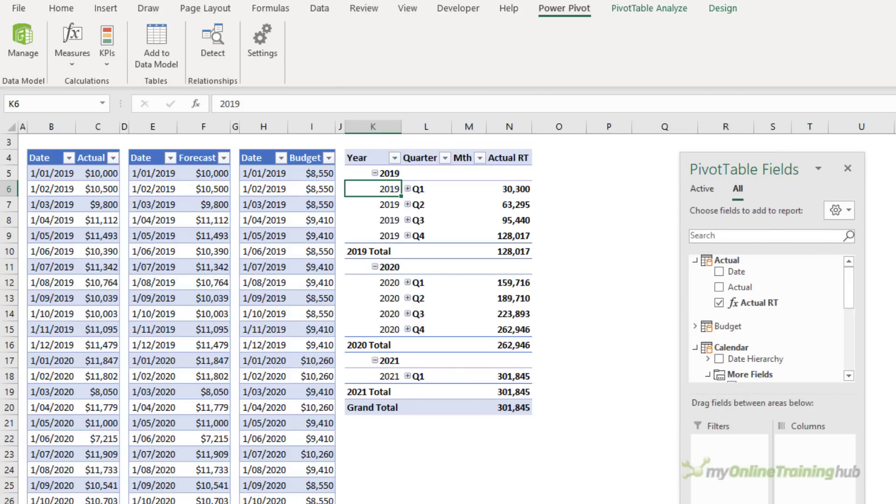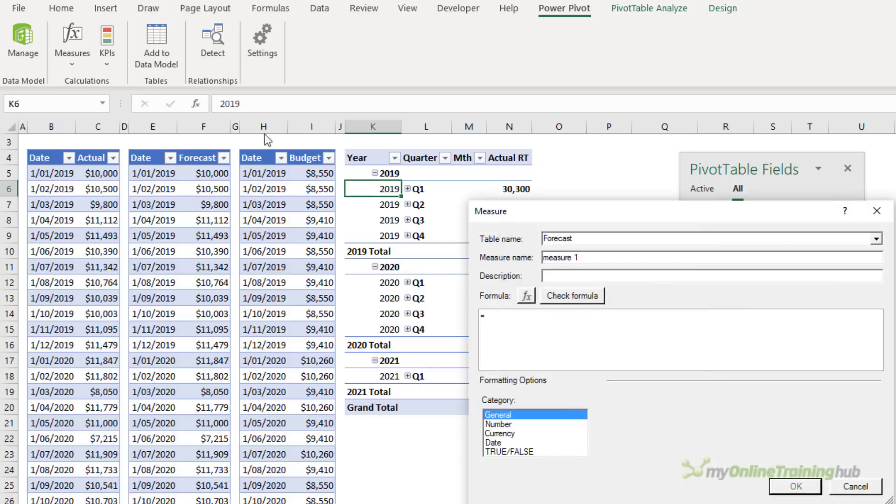Let's create the next measure. To make it quicker we'll just create a new measure and this time I'm going to paste it in. So it'll be called forecast RT.